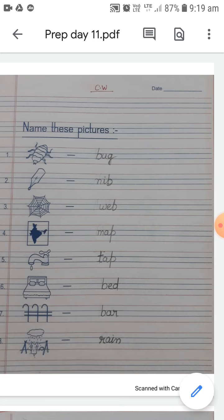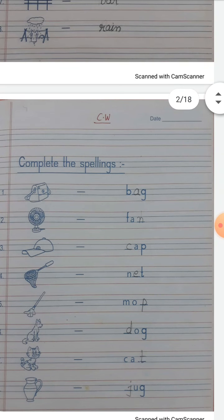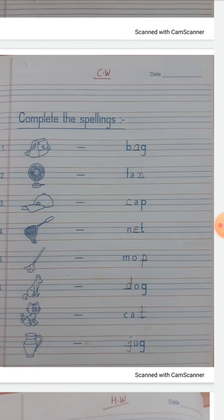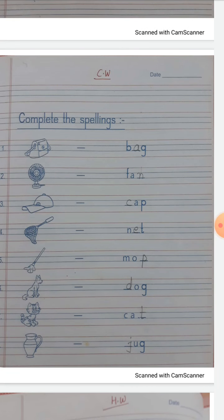All children, open page number 15. All children pause and open page number 15. Complete the spellings — there are pictures with blanks. So you have to complete the spelling. Incomplete spelling — you have to complete the spelling. Okay?